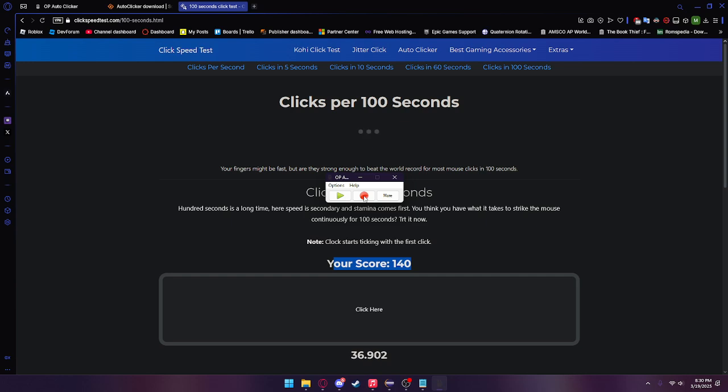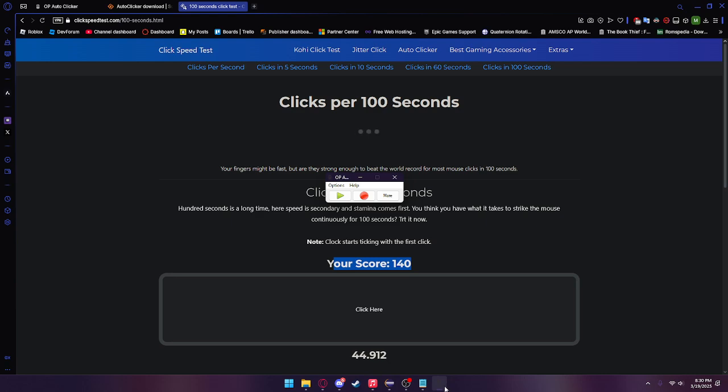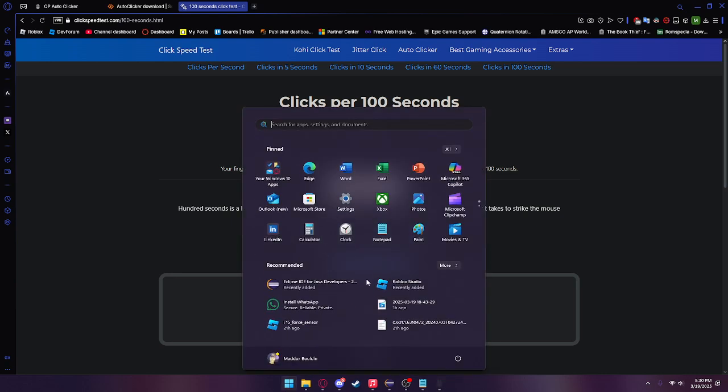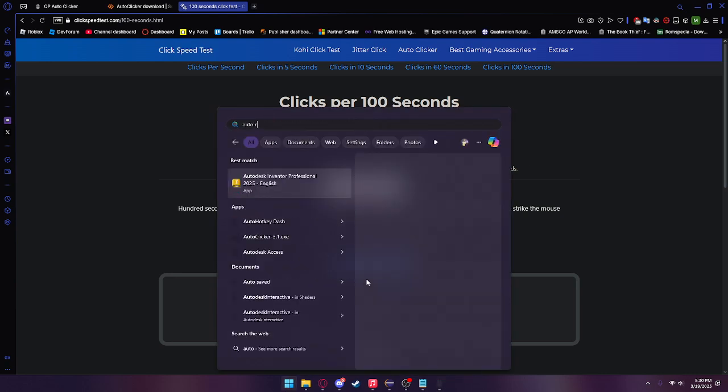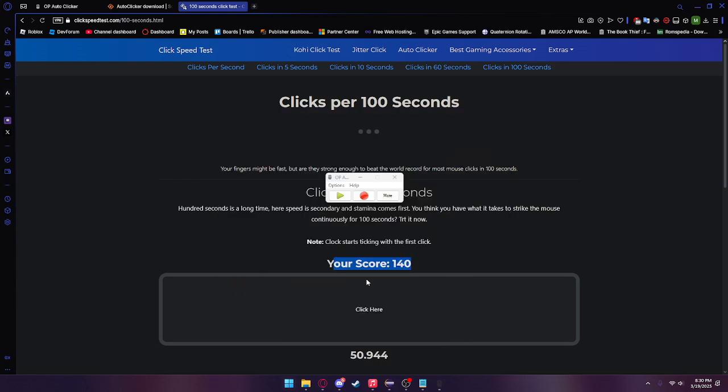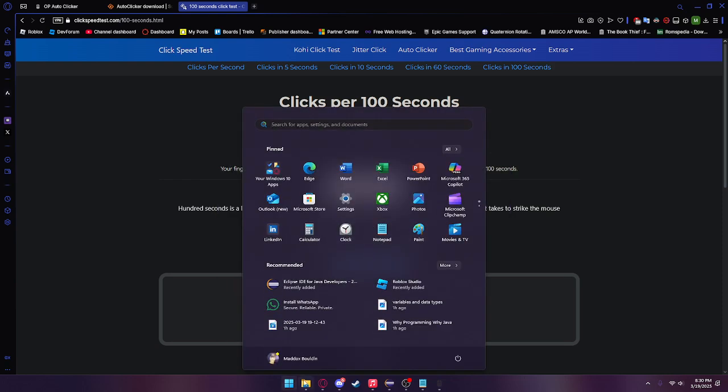That's basically all this auto clicker can do. One last thing: after you close the auto clicker and you want to reopen it, you're going to want to make sure you right click and pin it to your taskbar, or you can just search auto clicker.